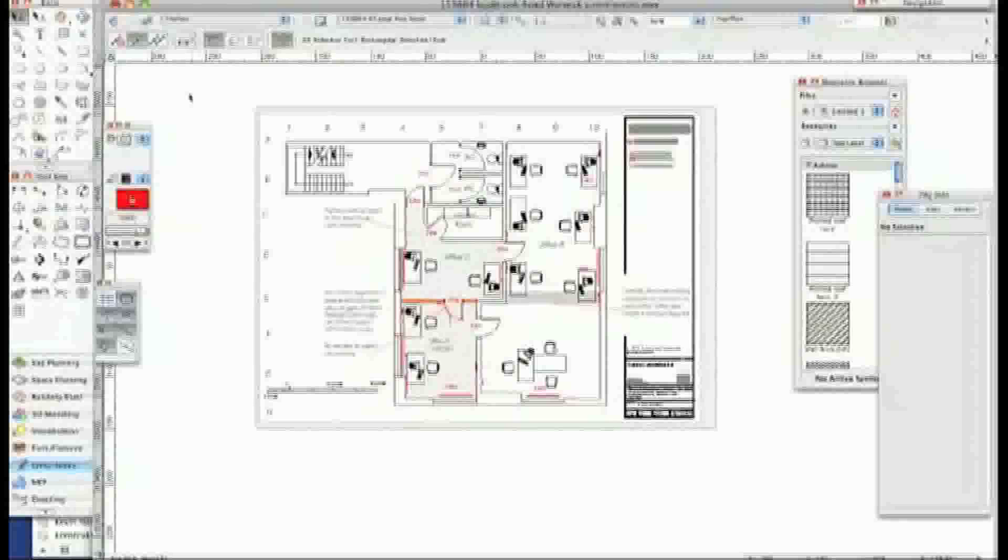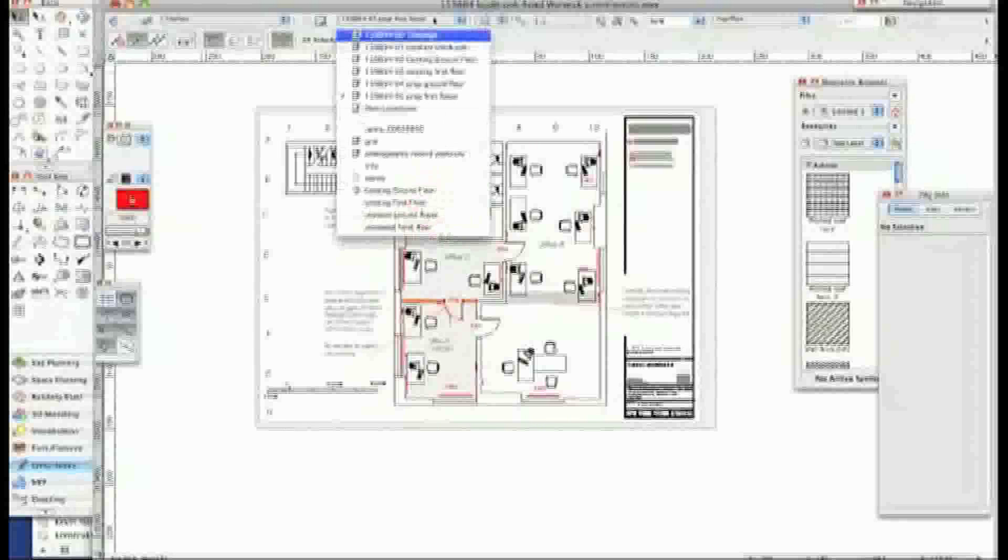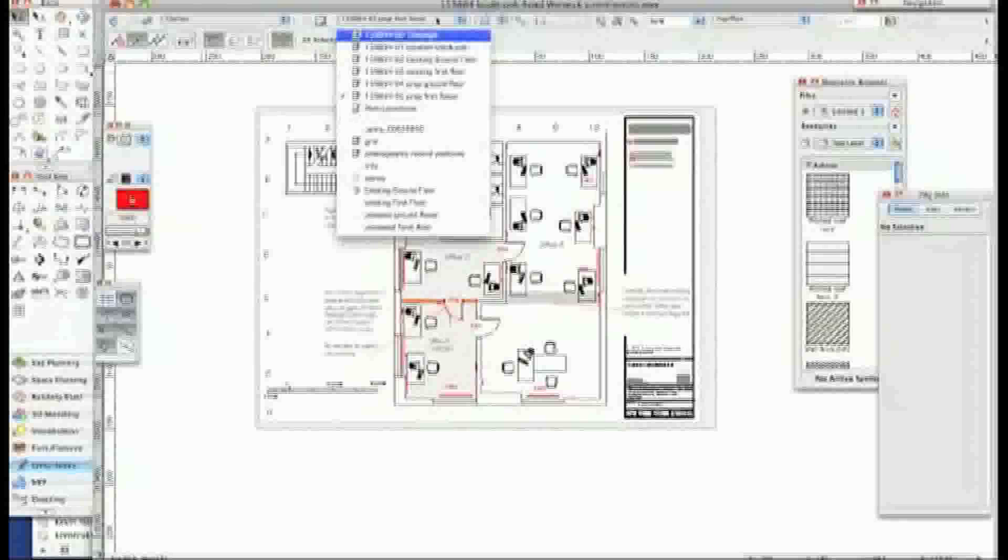And don't forget we're talking Vectorworks done properly here where I've got the ground, first, and second on this particular job all stacked up on top of each other on layers. All classed out as you would expect, but when I export them they all just sit on top of each other.